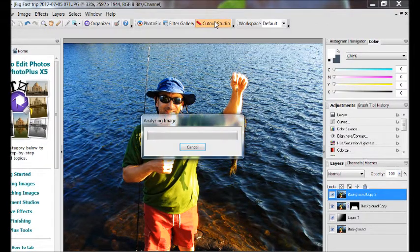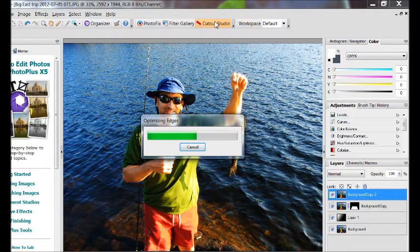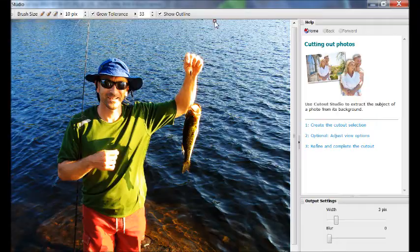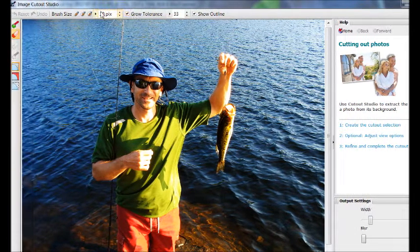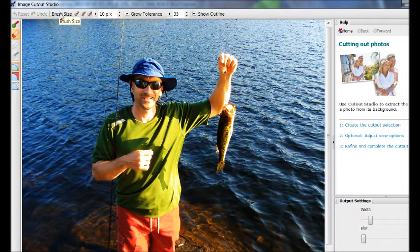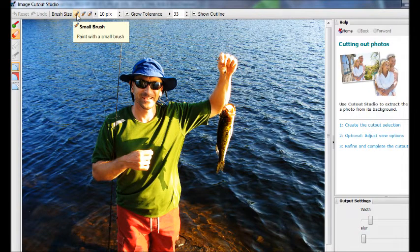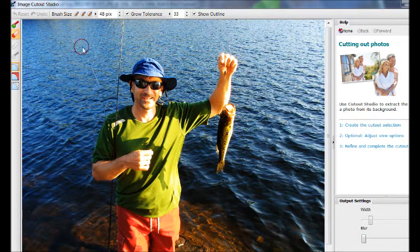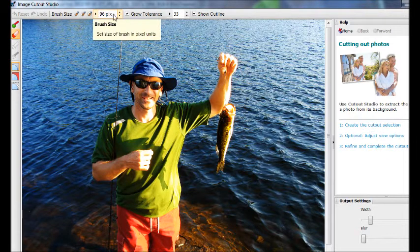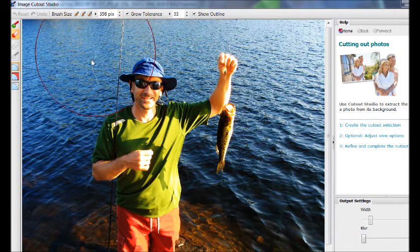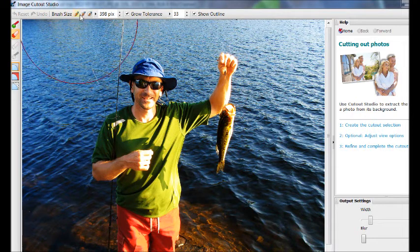So now we're in the cutout studio. If you haven't been in here before, just a quick tutorial on it. You have your brush sizes. Currently it's at the small brush size. If I click medium, it gets bigger. And if I click big, it gets even bigger. And then we can customize it further with this. We can drag it and make it really massive if we want.